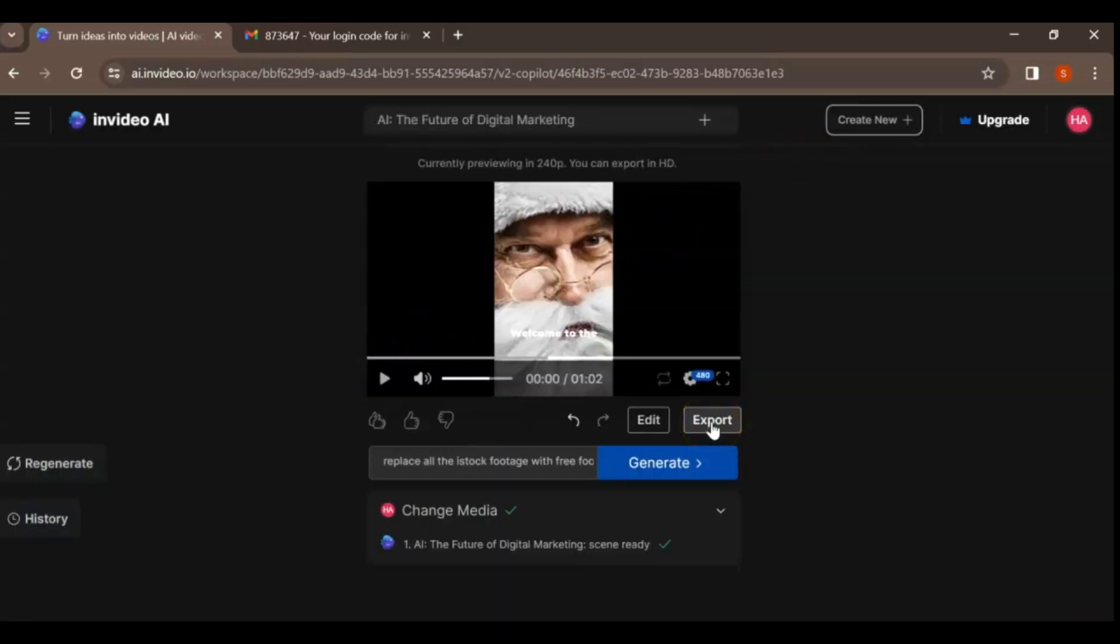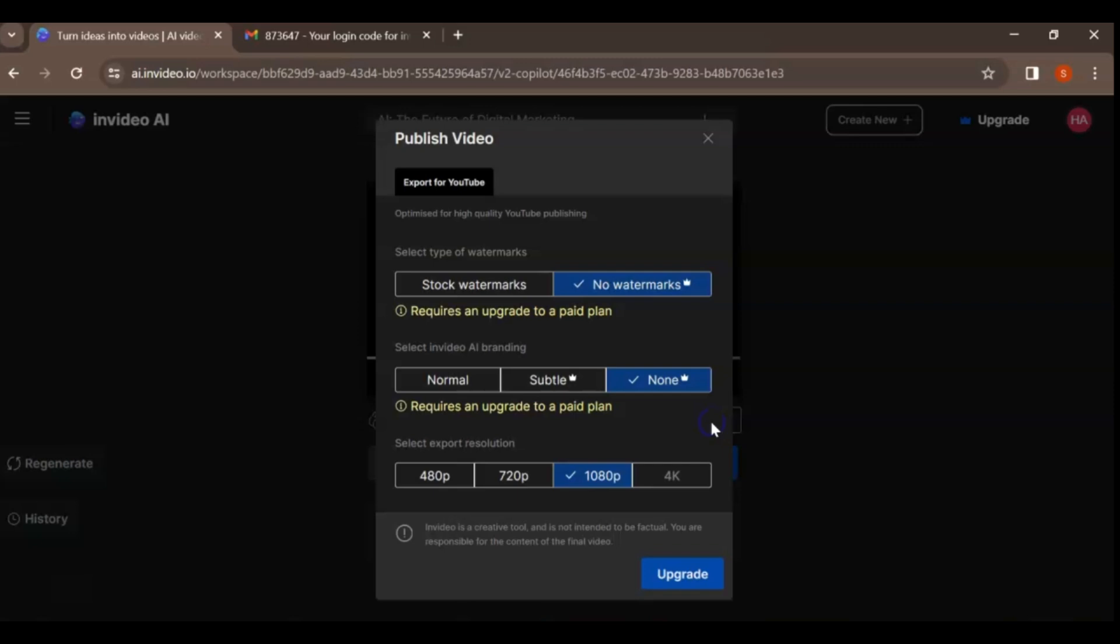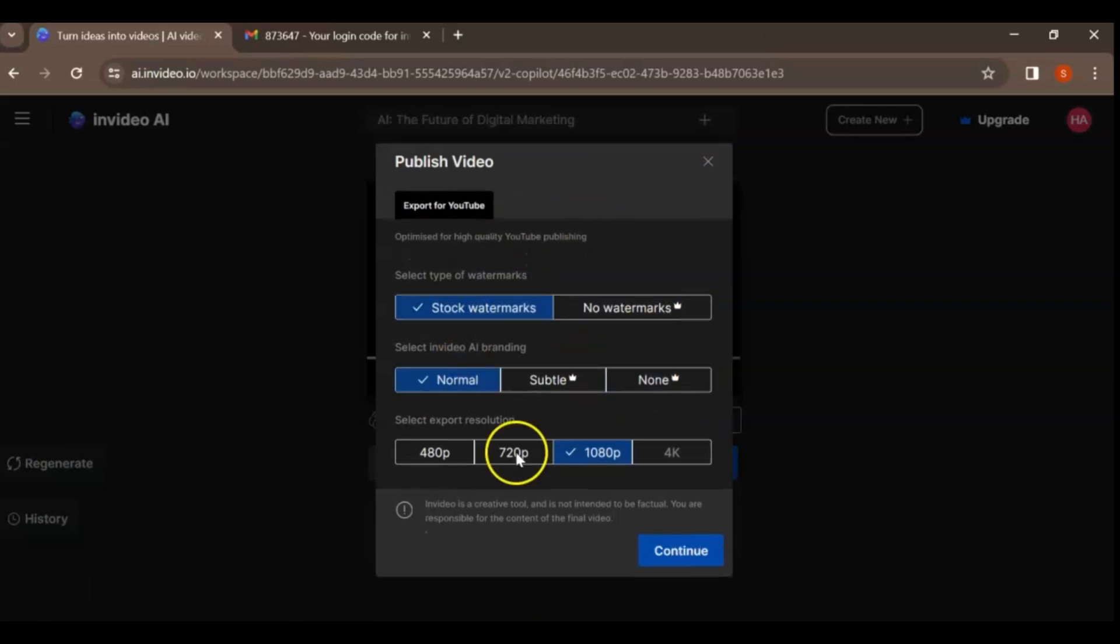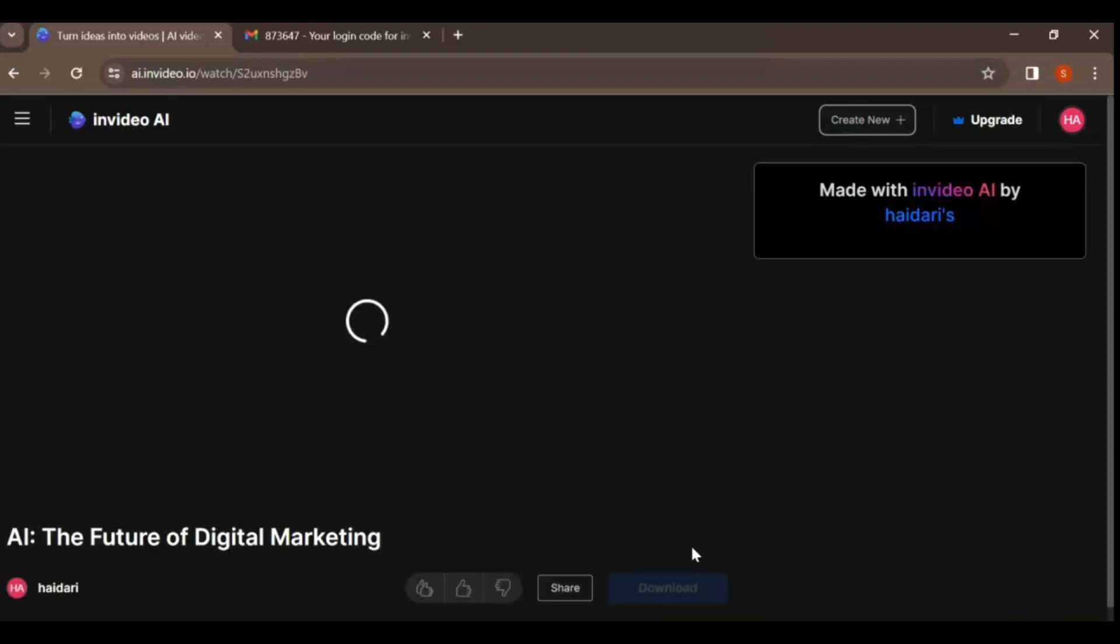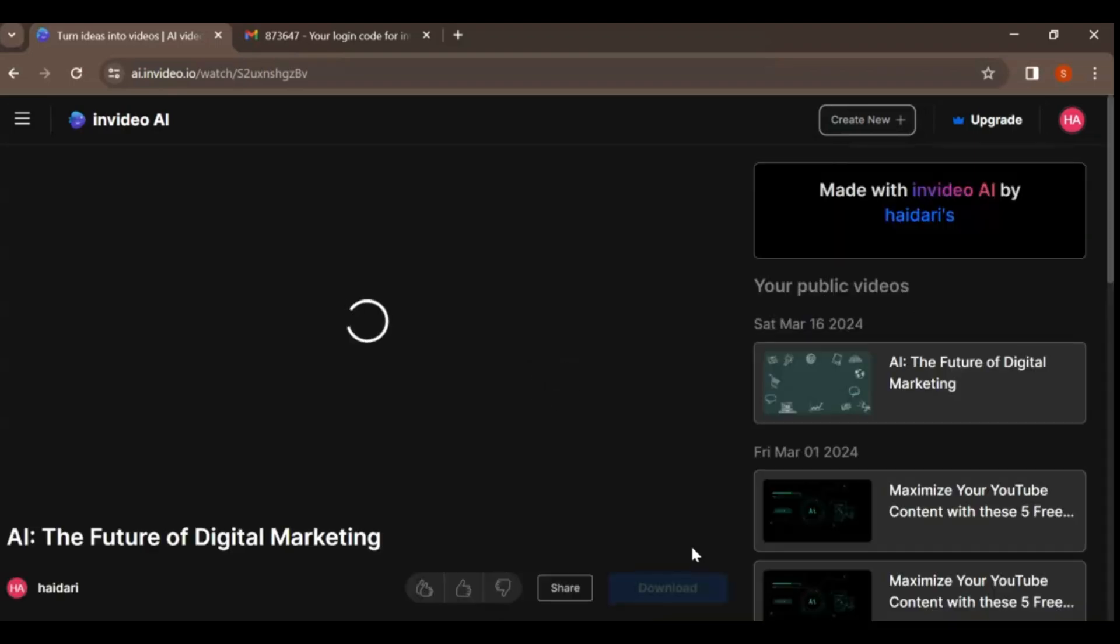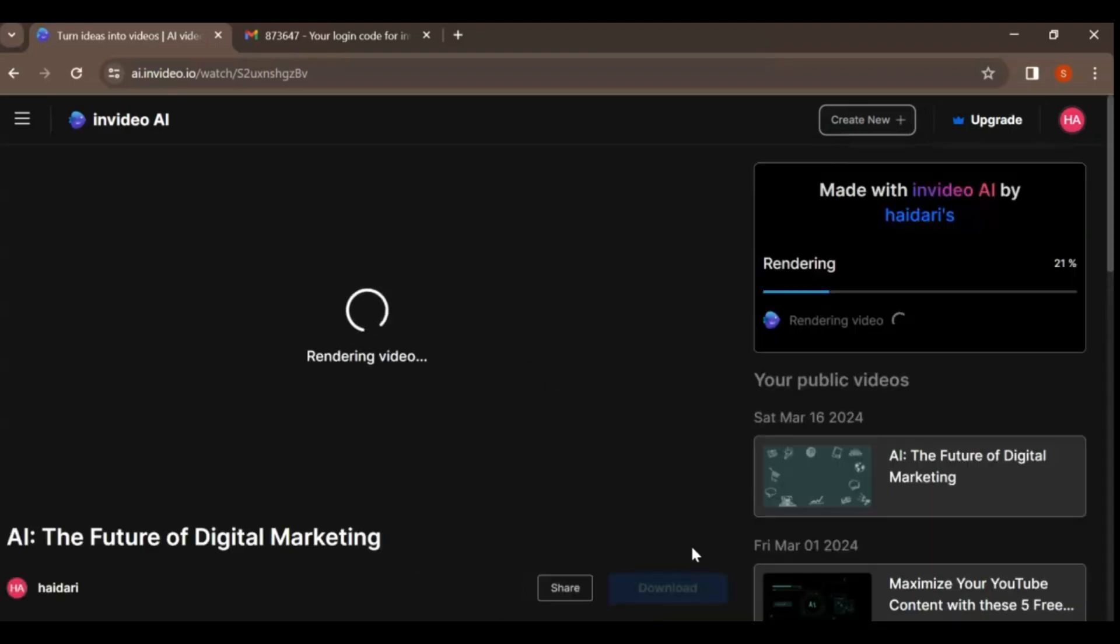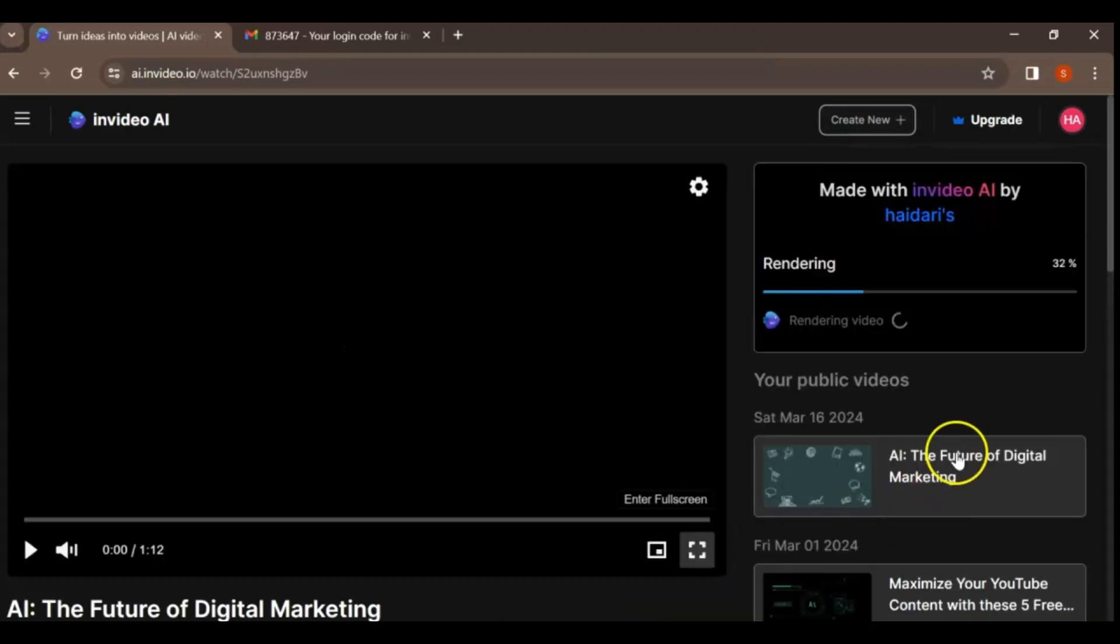Step 6. Once you are satisfied with your video, click on the Export button. From there, you can choose your preferred options for the watermark, NVIDEO AI branding, and export resolution. Finally, click continue, and your video will be ready for download.